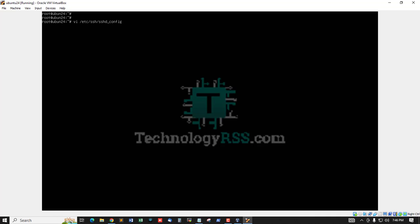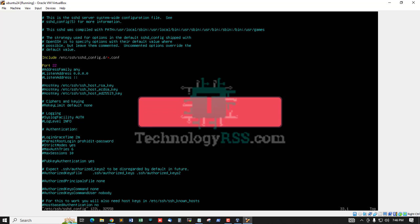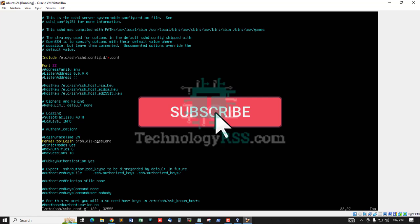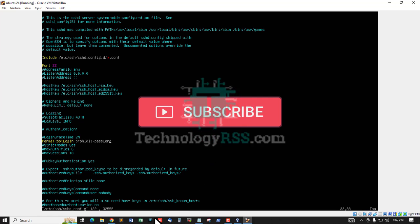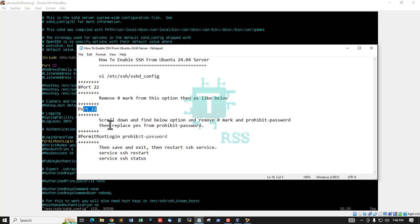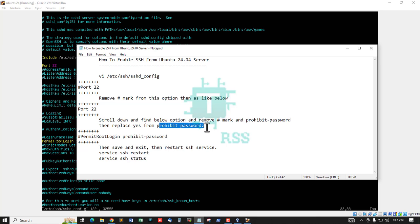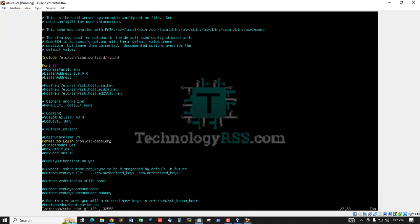Now scroll down and remove hash mark. Second step, scroll down and remove hash mark from PermitRootLogin and ProhibitPassword, then replace yes for ProhibitPassword.